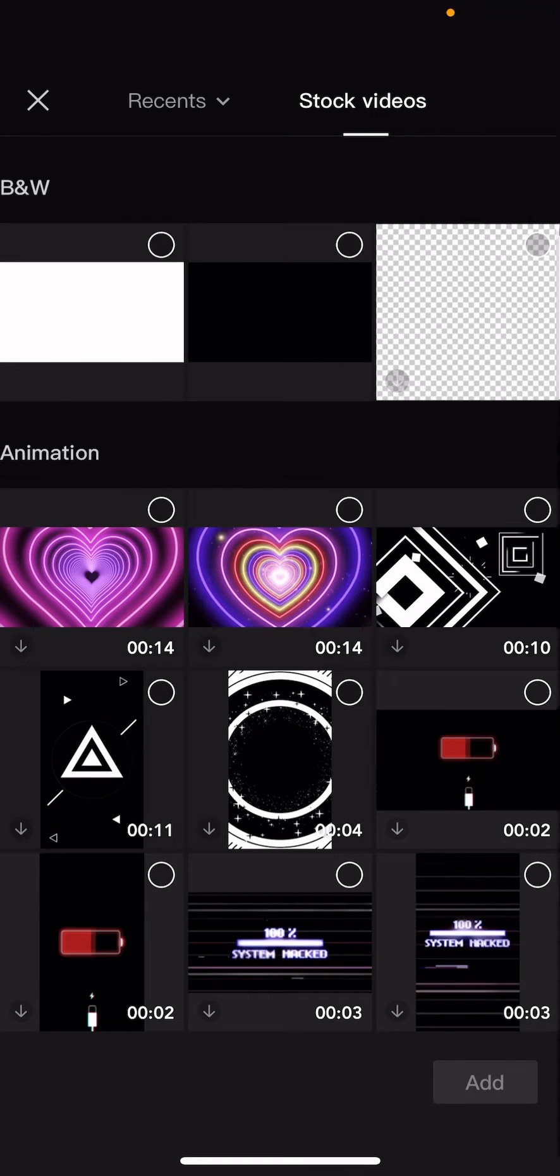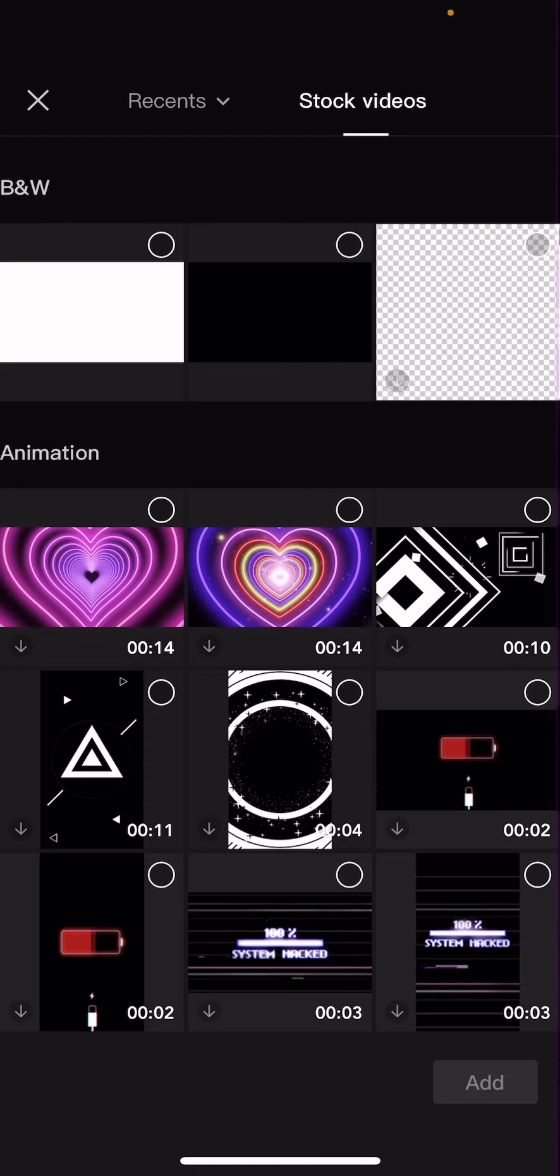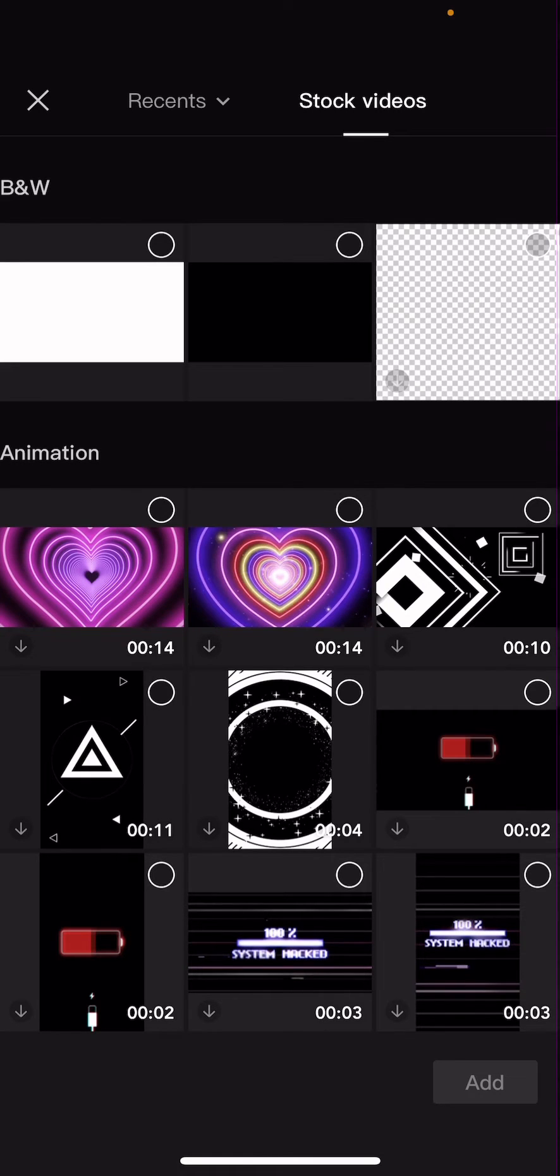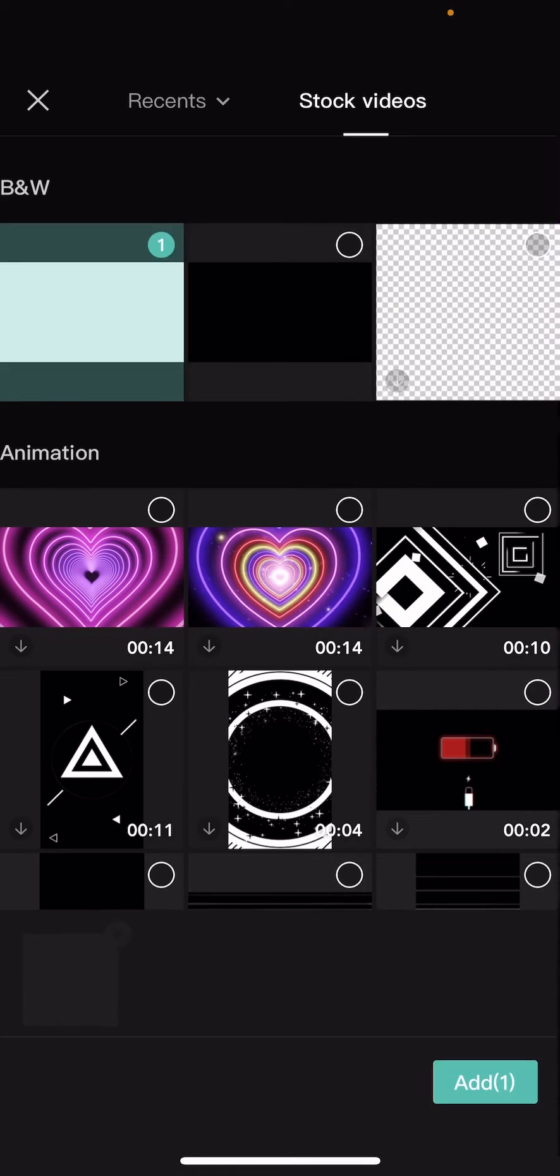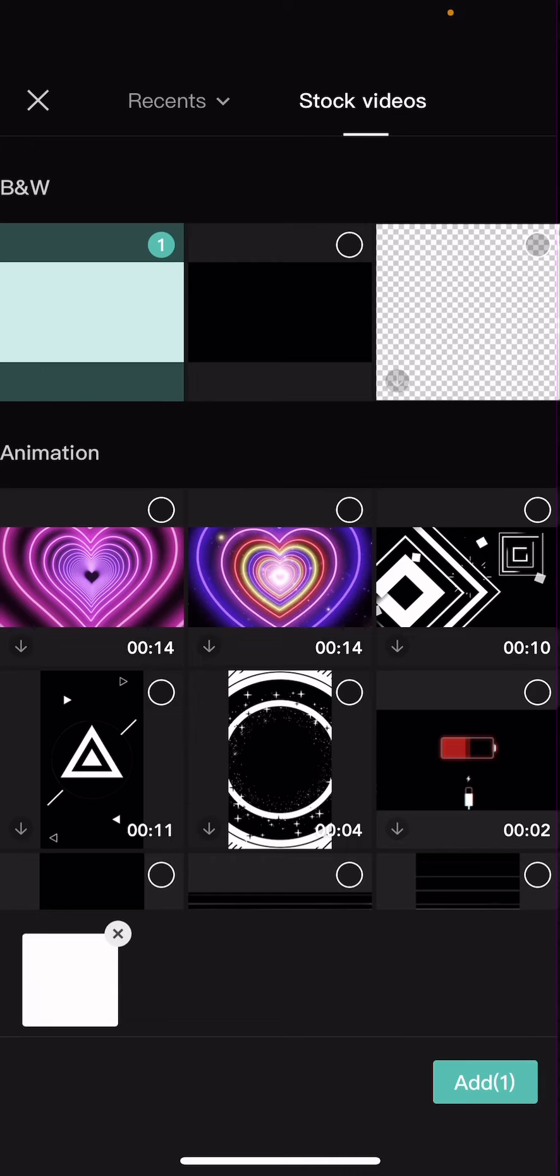Hey guys and welcome back to this channel. In this video I will be showing you guys how you can create a sort of Polaroid video on CapCut. So on stock videos I'm just going to select this white background.